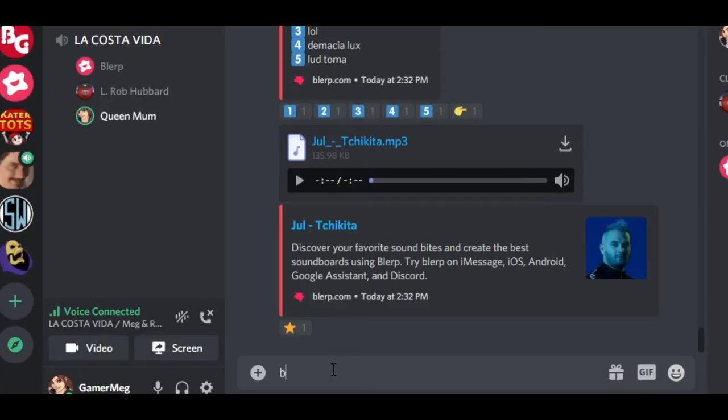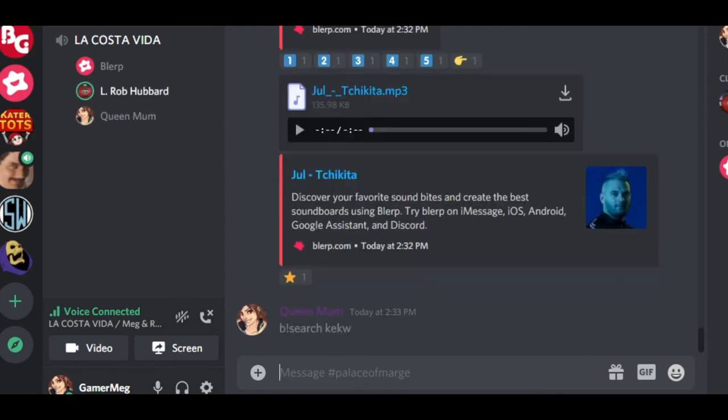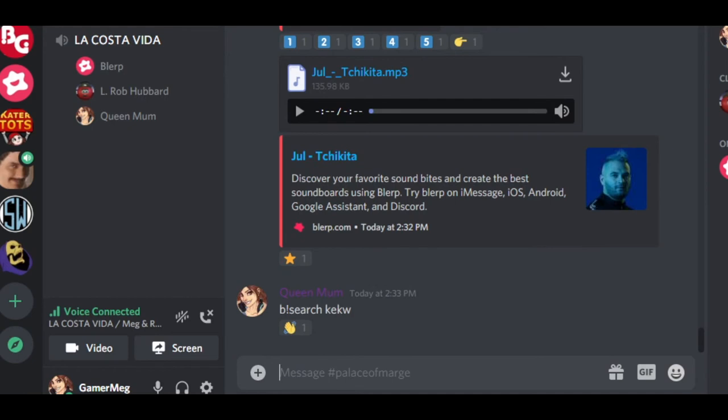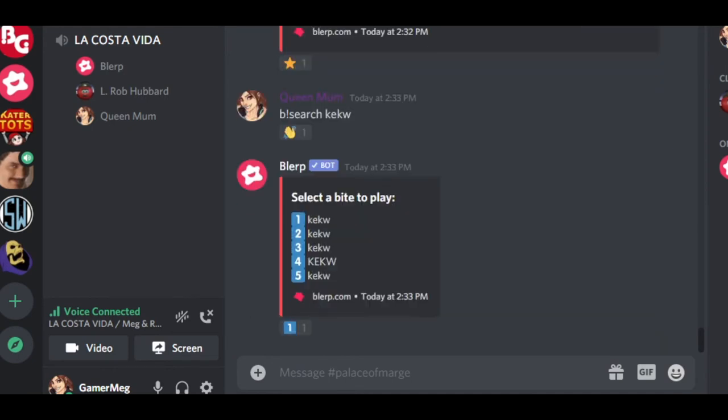In Discord, you can share a Blurp to both a text channel and a voice channel. To share a Blurp in text, search B! search and type out the phrase or word you'd like to search for.